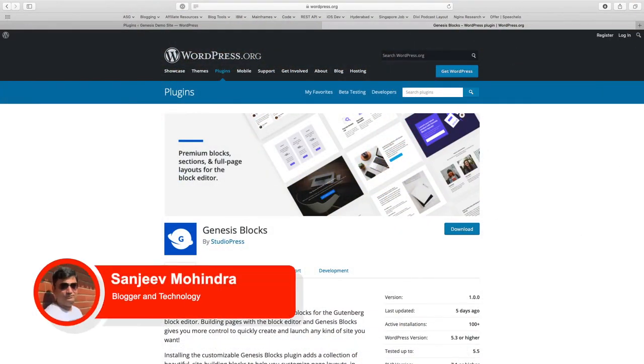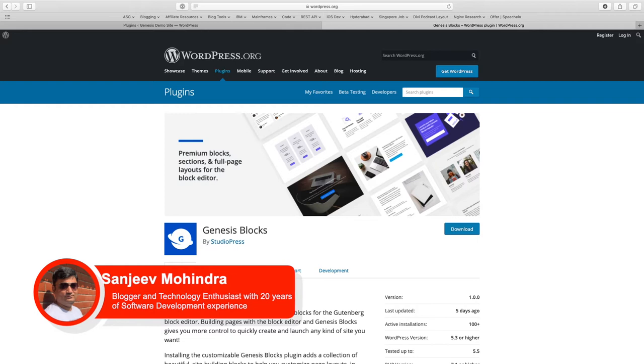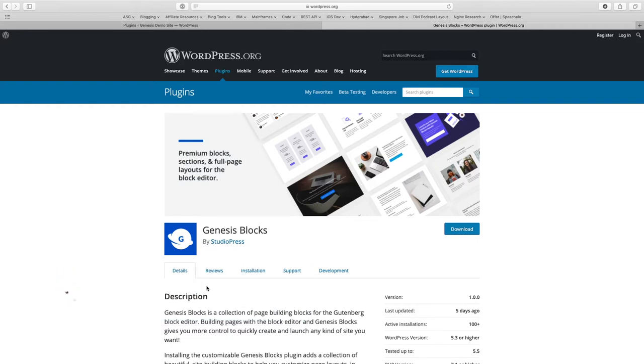Hey everyone, this is Sanjeev from MetaBlog and today we are going to take a look at the latest plugin from StudioPress called Genesis Blocks.